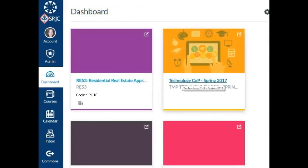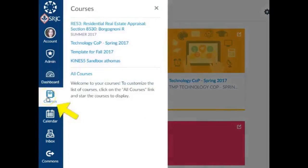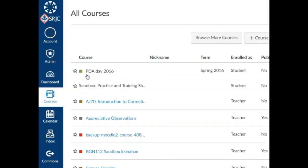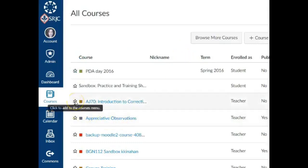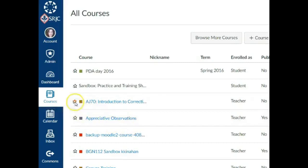If you don't see a course shell for a class you're assigned to teach in your dashboard of Canvas, click the Courses icon in the blue global navigation bar and select All Courses. If you'd like the new course shell to appear on your dashboard, click the star icon next to the course until the star turns gold. If you'd like to hide a course from the dashboard, click the star until it turns white.